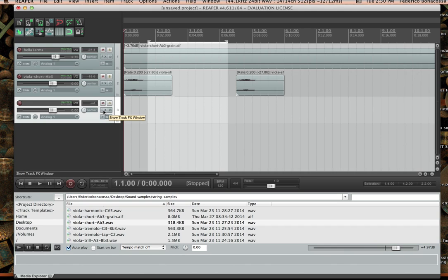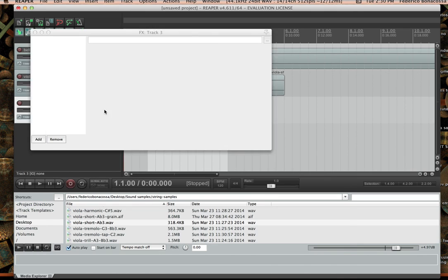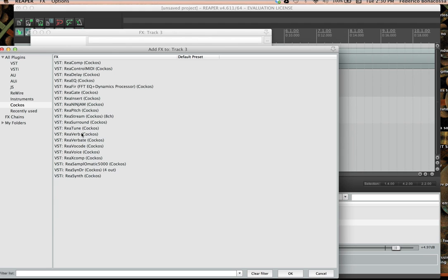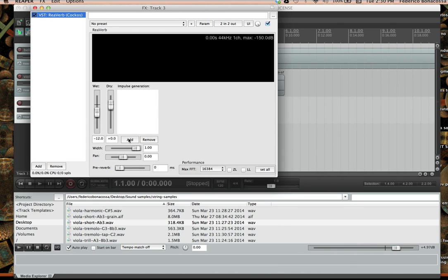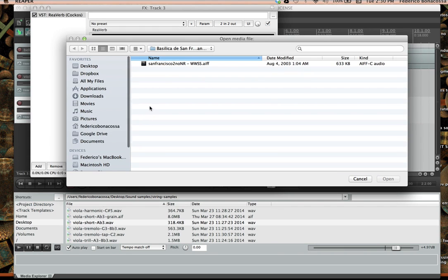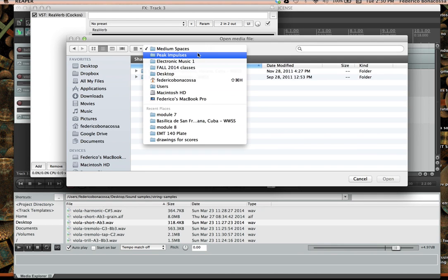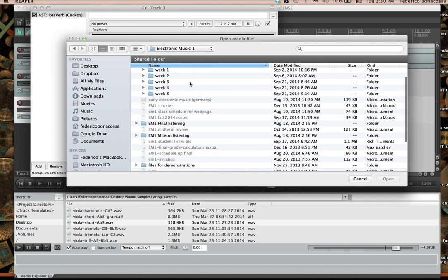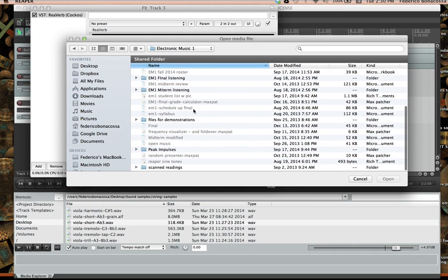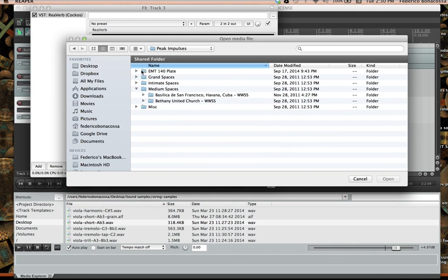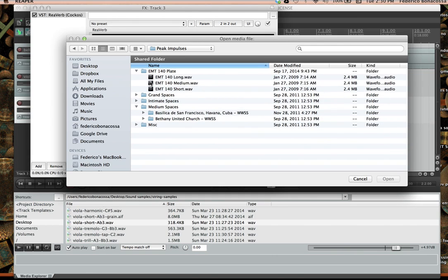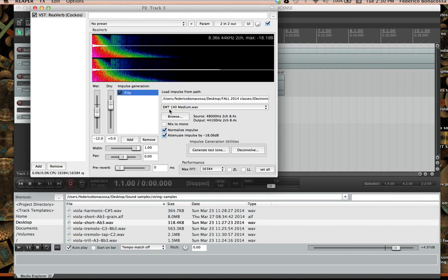I'm going to double-click here and create a reverb track. I'll go to effects, do the reverb, go to Add, go to File, and I'm going to choose a different impulse this time — I'll just pick a medium one. Okay, so now as you can see there's no reverb happening.